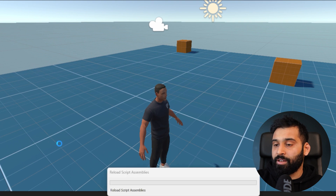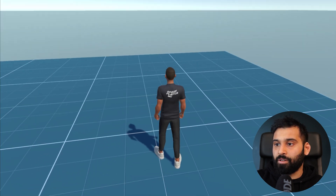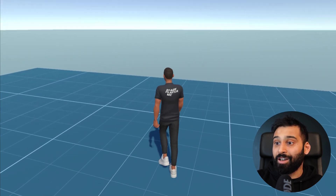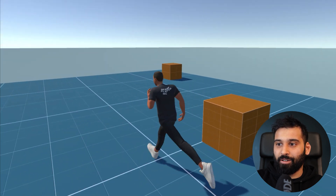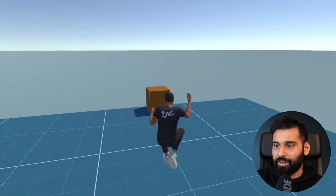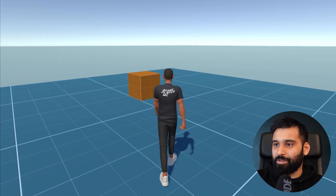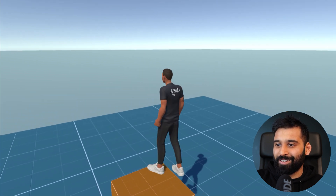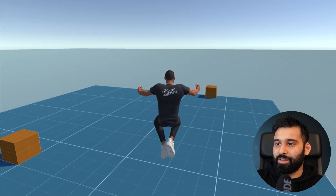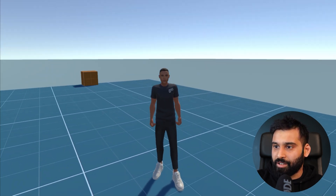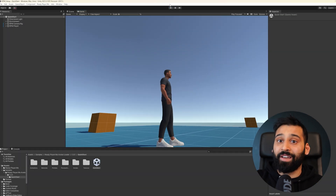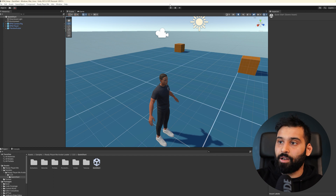Let's hit play and see how the quick start looks. It's basically a simple third-person experience — you can move around with WASD, sprint, and even jump. It's pretty awesome already; you could make a little jump-and-run game with this. However, you'll notice this is not the avatar you just created — it's a random default character. Let's find out how to get our own avatar in instead.